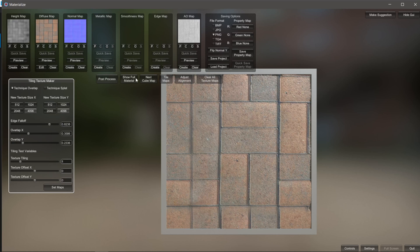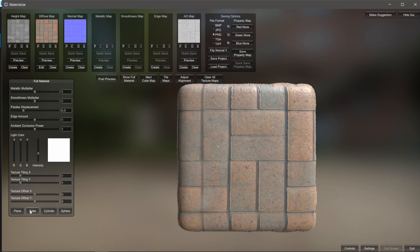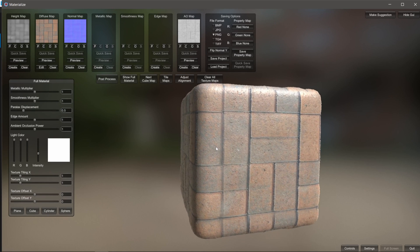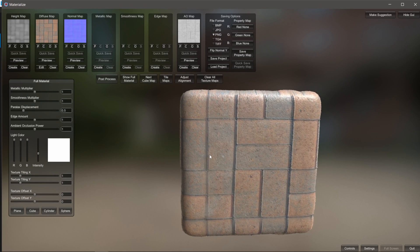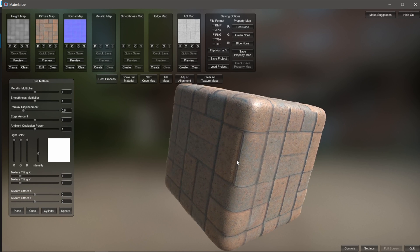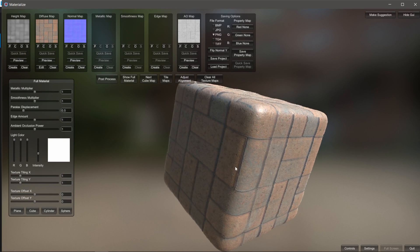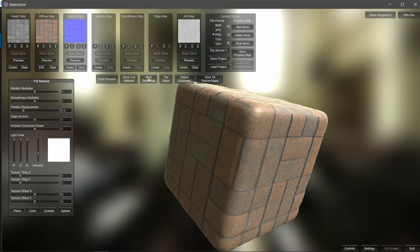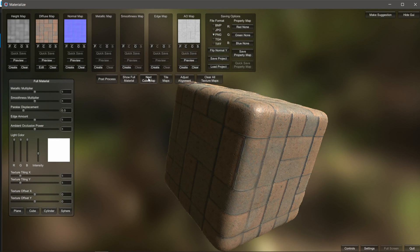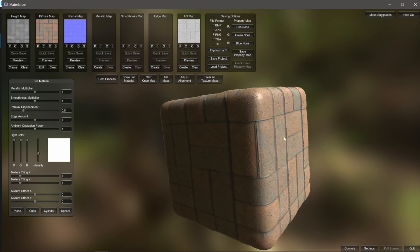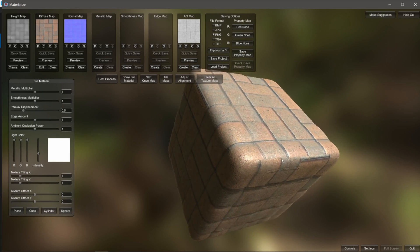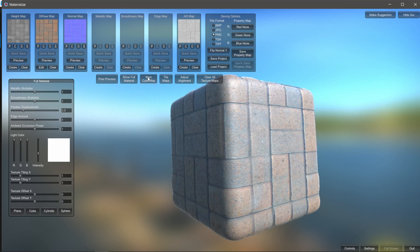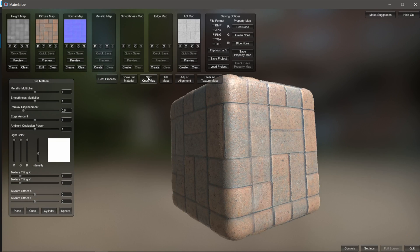Coming back to Show Full Material on a cube, it's not looking that bad. If you want to see it in different lighting situations, select Next Cube Map — it gives us different lighting setups so we can see how everything reacts to the lighting and shadows. I think that texture is looking pretty good.